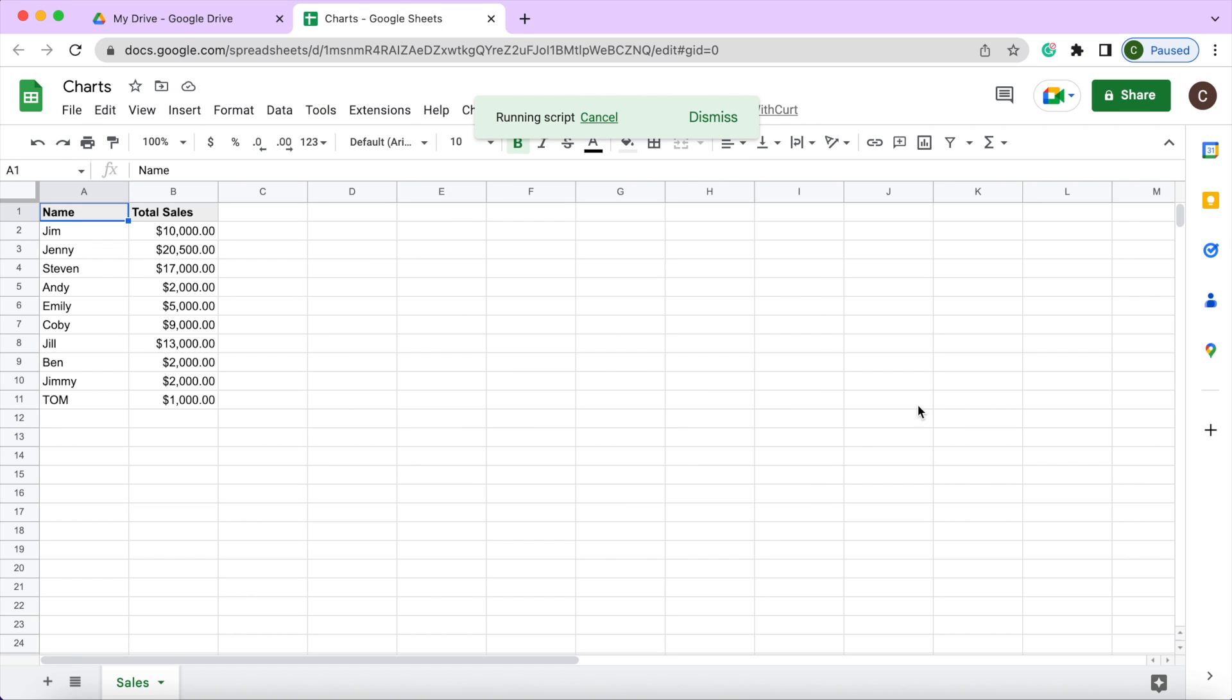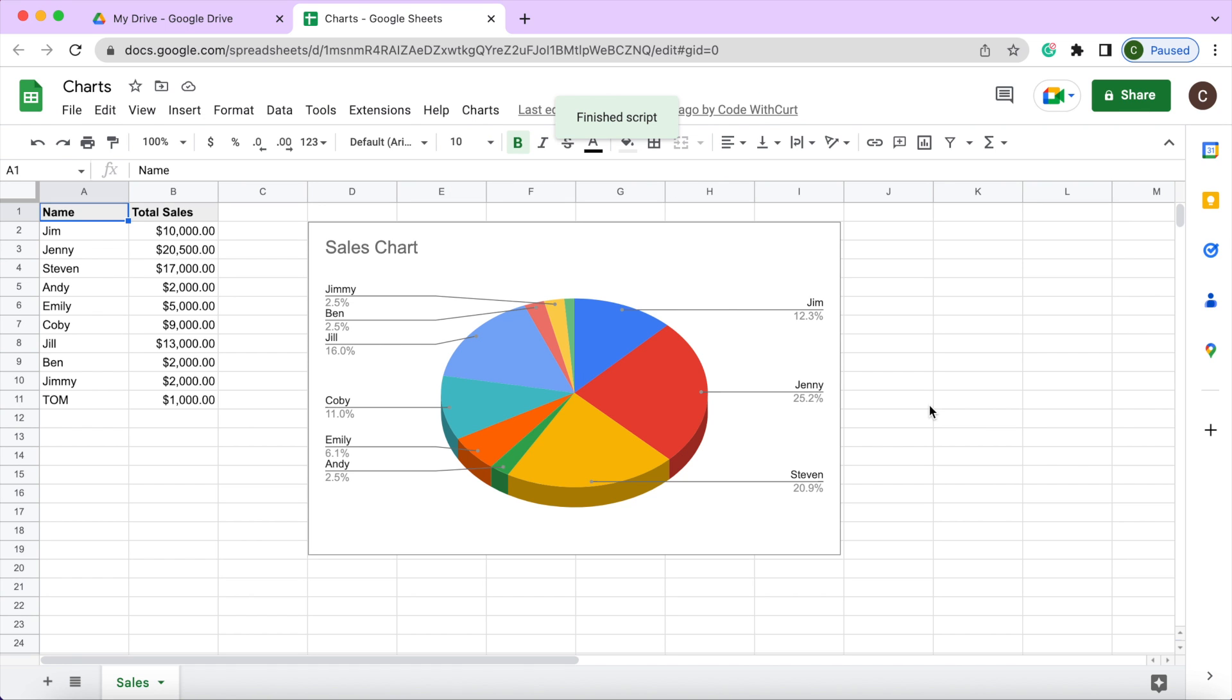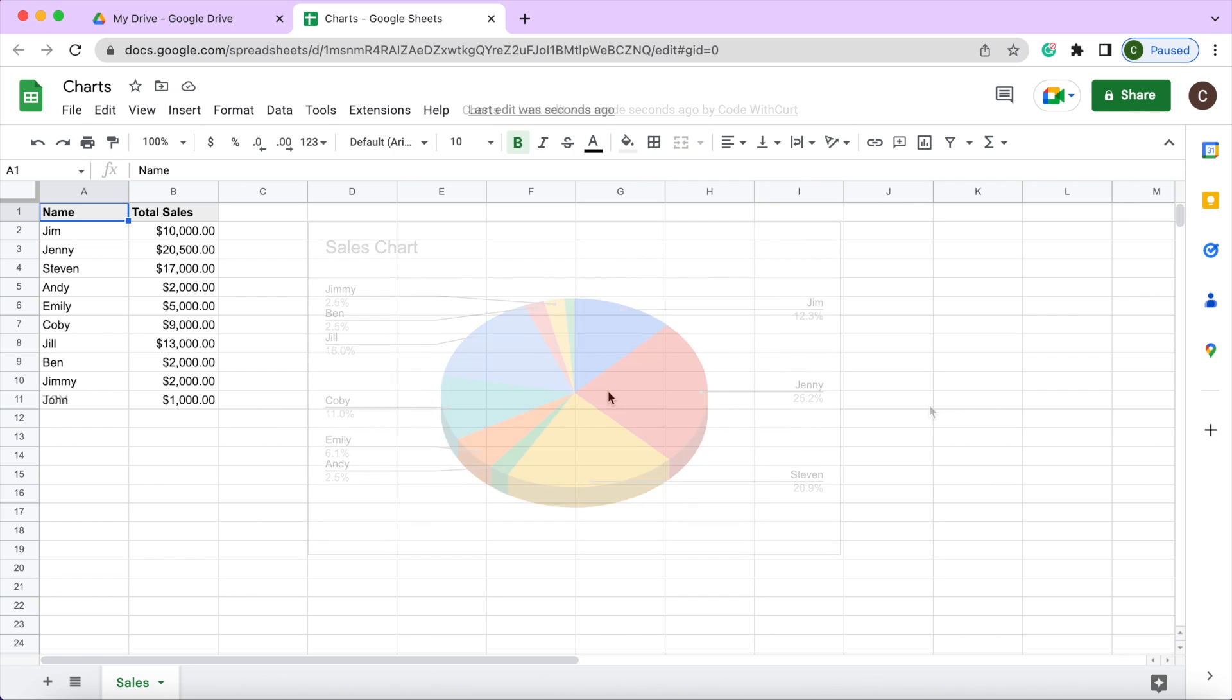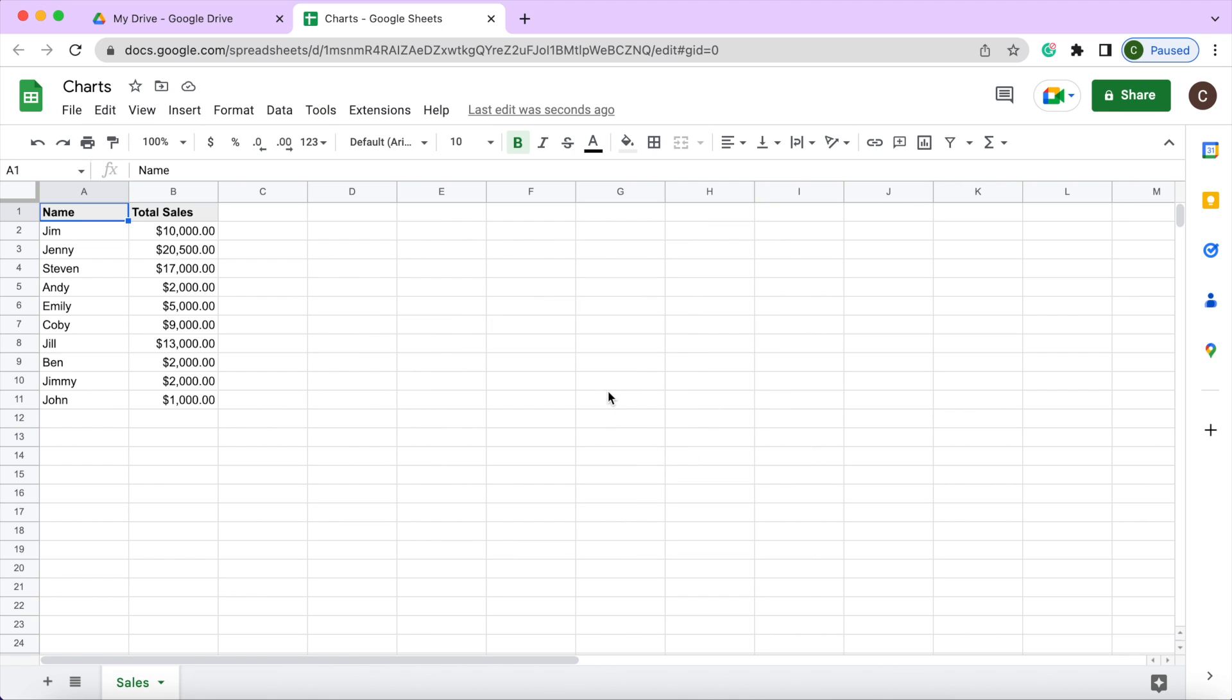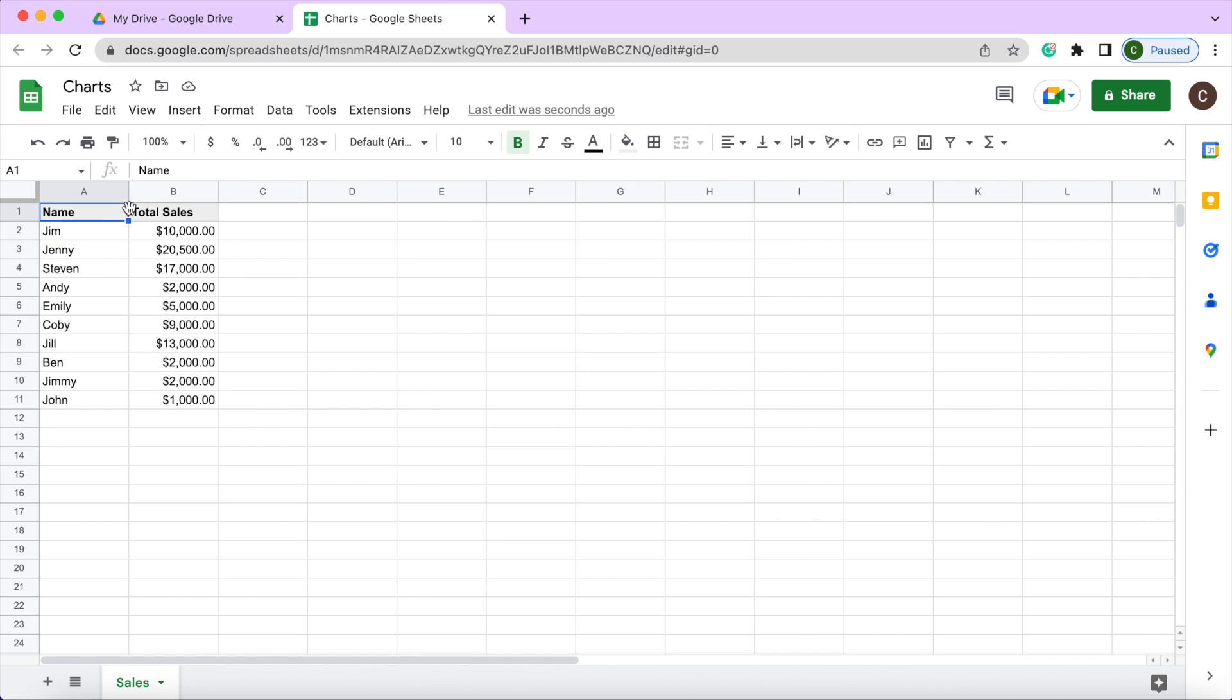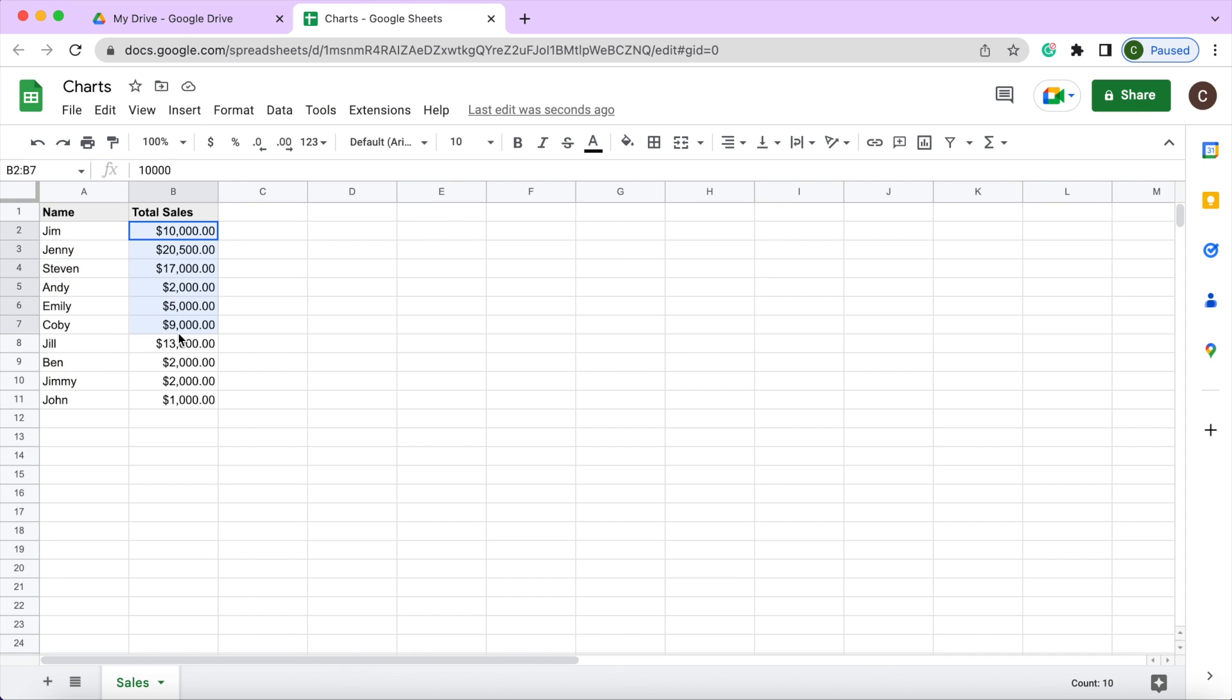So I'll give a step-by-step process of how I put this together. If you're new to this channel, subscribe to catch my latest videos. Let's get started with this video. Here I am on my new Google spreadsheet. I have it called Charts up here. I have the sheet name called Sales down here, and I have a simple table here which is the header with name and total sales, and then I have a list of names and the total sales they have.